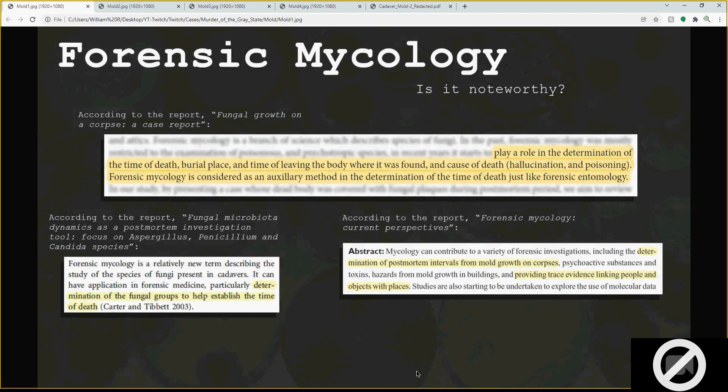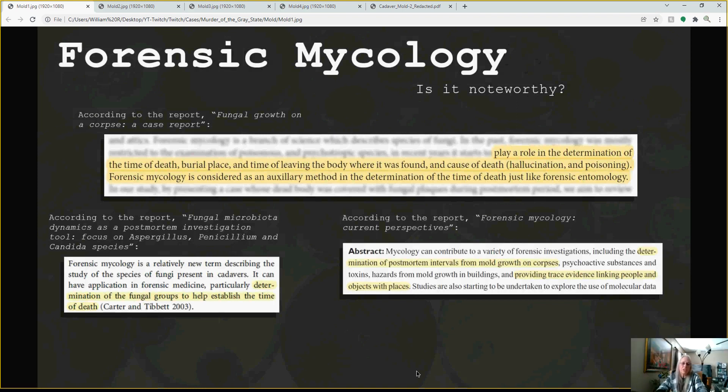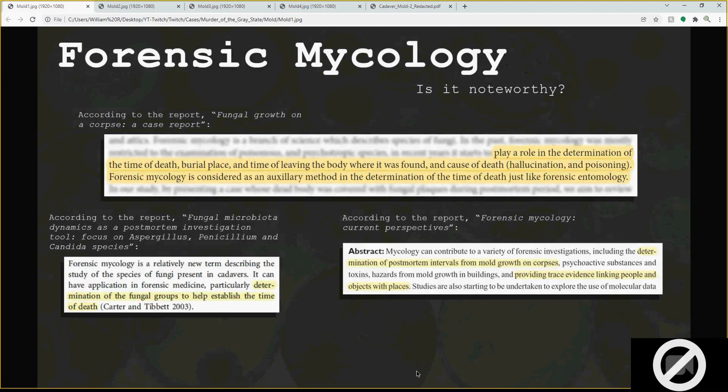That makes sense because as the body's decomposing, the medium in which the mold is growing is changing. It may favor one environment, but not the next one, so then the next type will take over. So if you know what point they are in the decomp process, you can determine which species it could be. We know they were roughly in the bloating phase, so we're looking at just starting bloating.